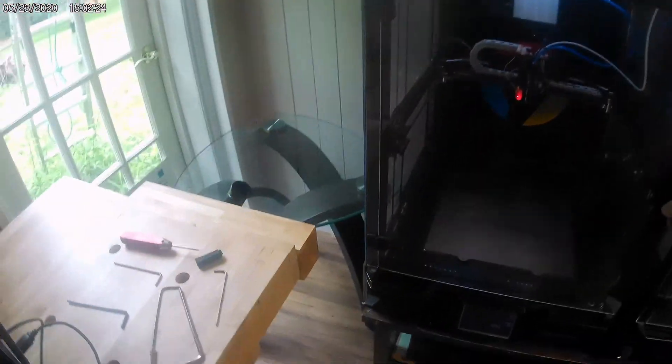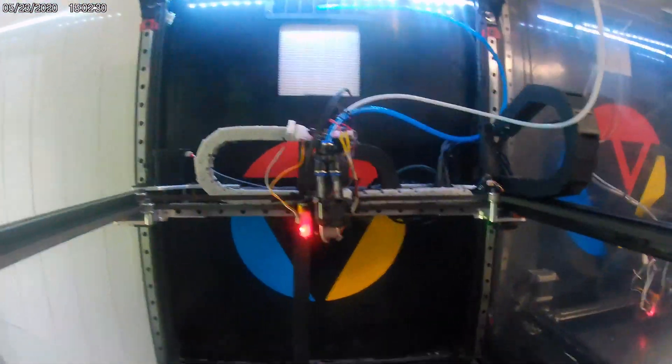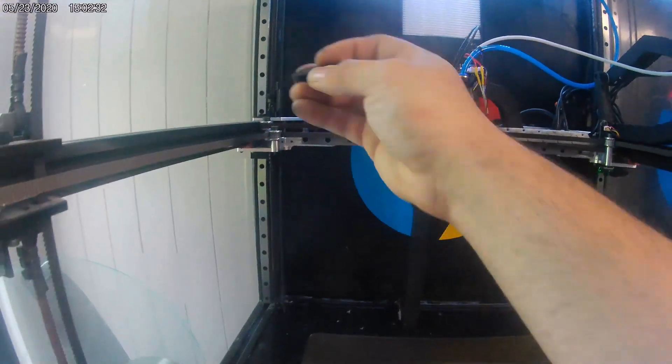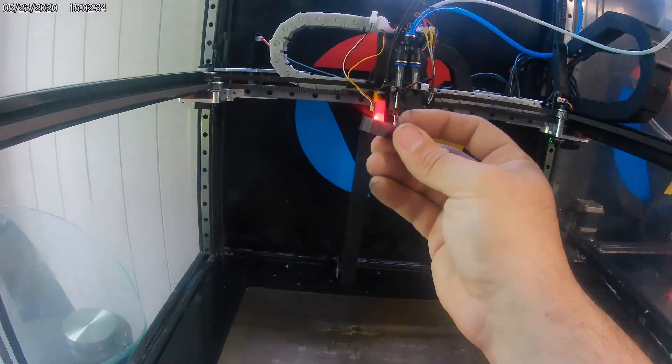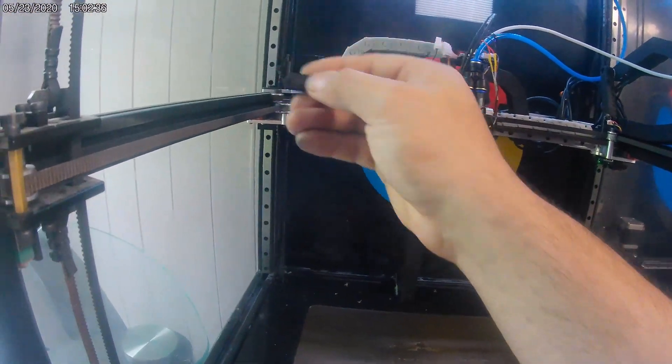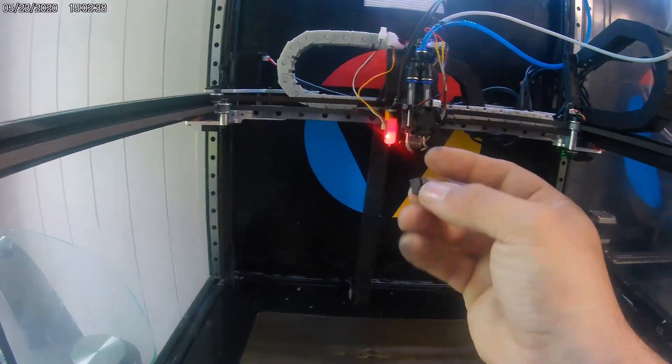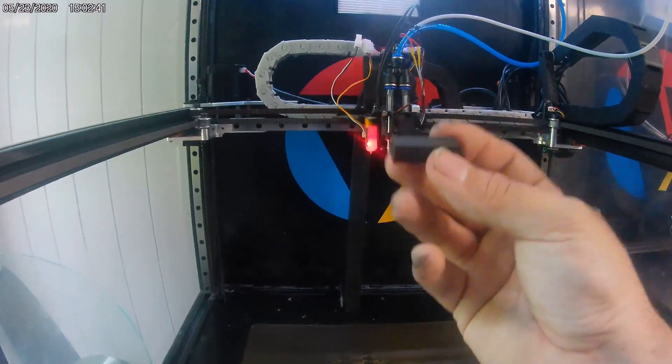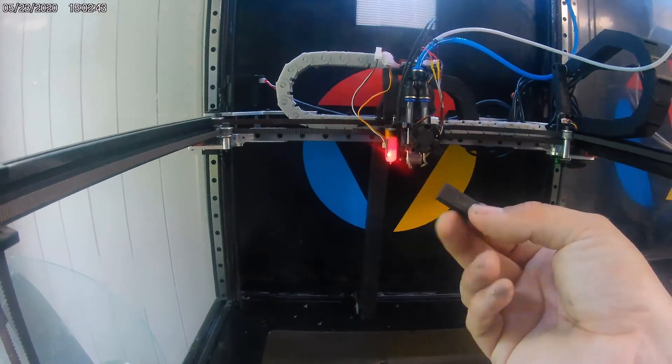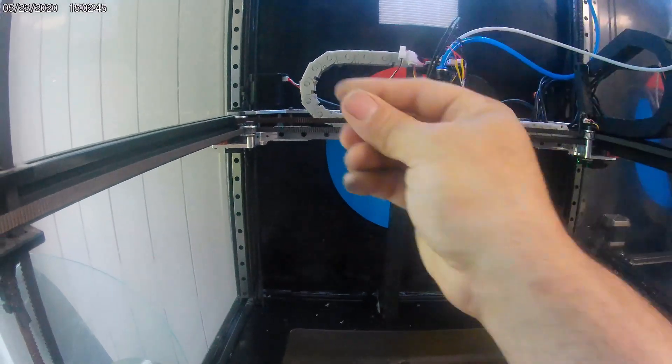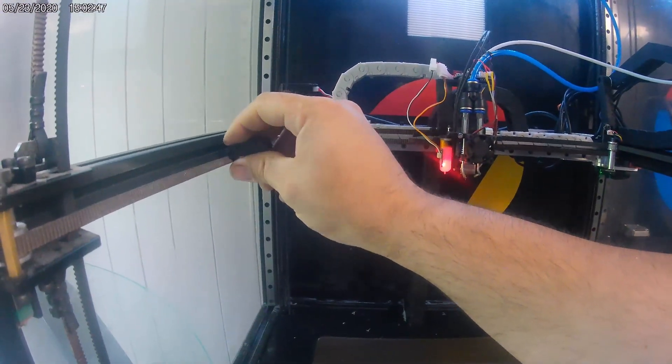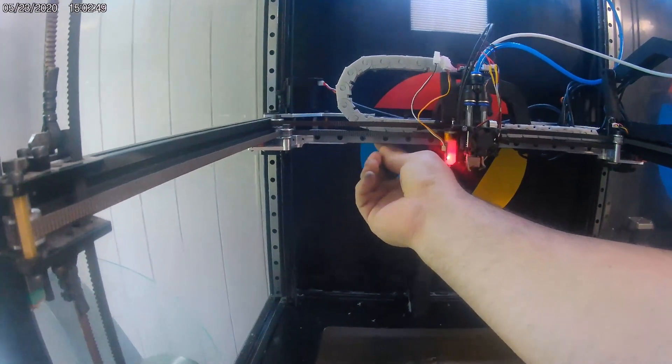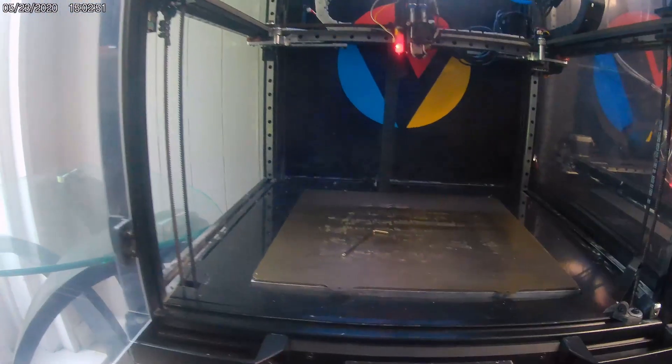This is to show how to use this new tensioning setup I made. You're going to print this at 55% infill with three perimeters and it needs to be exact, so you want four bottom, four top, 55% infill, three perimeters, very important.